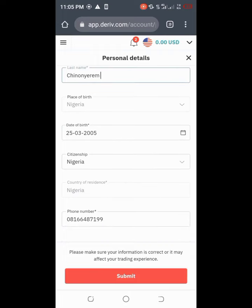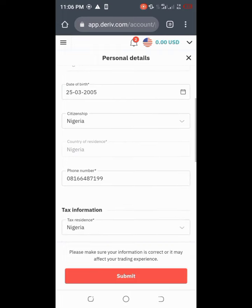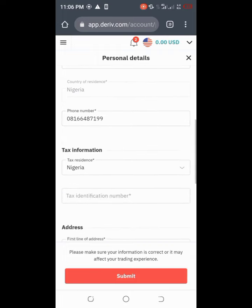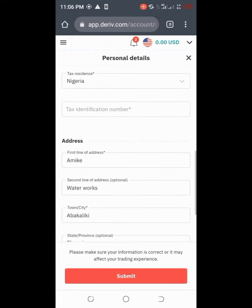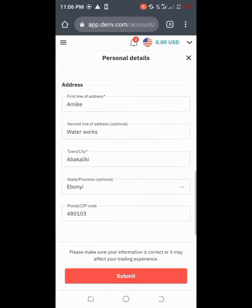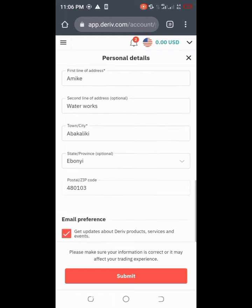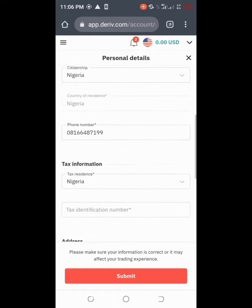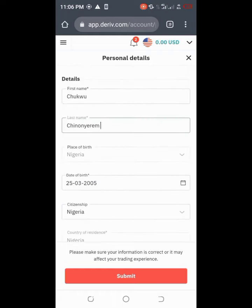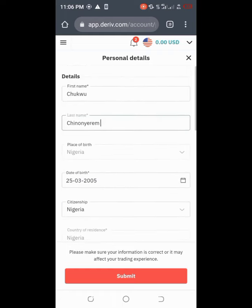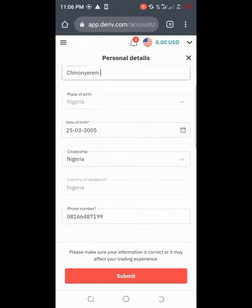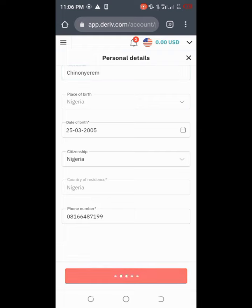Just delete it and then input your new personal details. Once you are through just click on submit. Once you click on submit it's going to take you just a few seconds. It's not going to last for a long time, so just a few seconds then you are in.